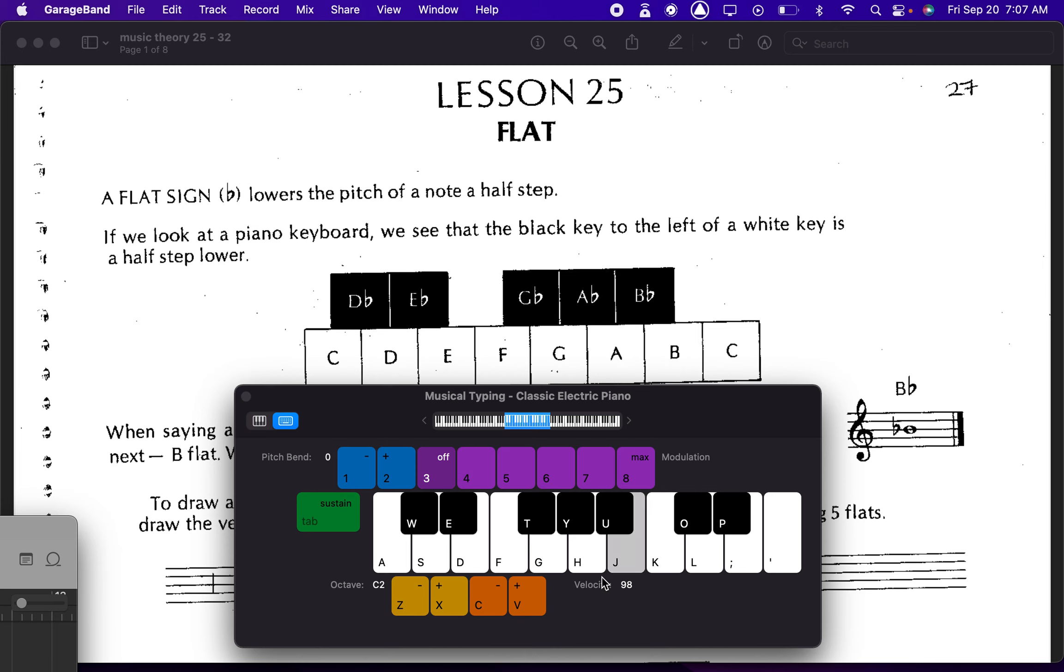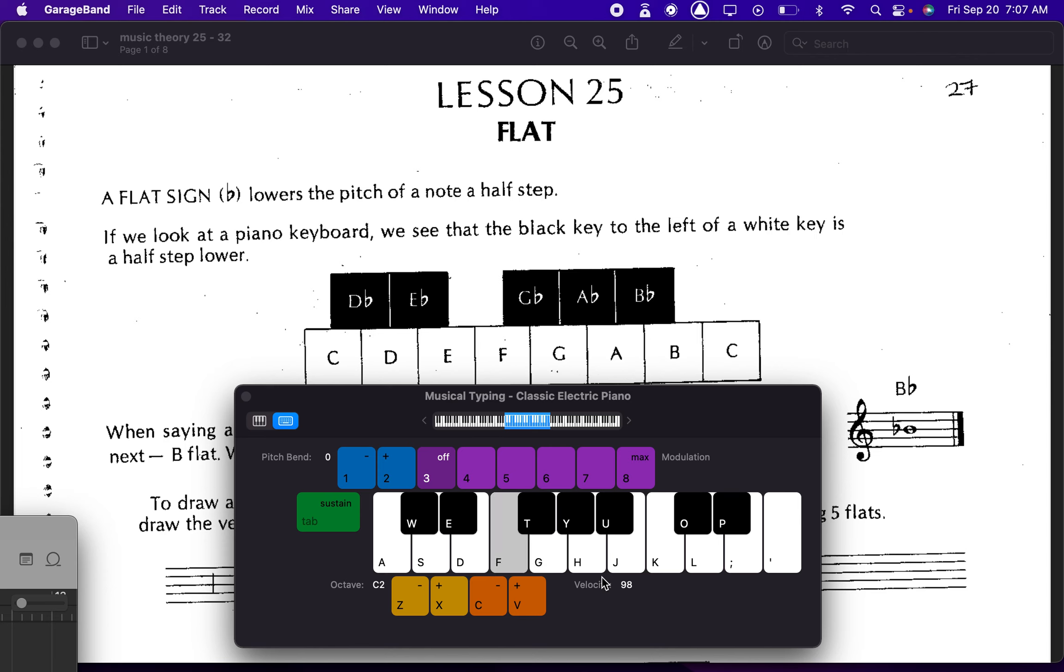So B becomes Bb, A becomes Ab, G becomes Gb, E becomes Eb, D becomes Db. What does F become? F becomes Fb, of course, this one's Fb. Pretty weird, right?